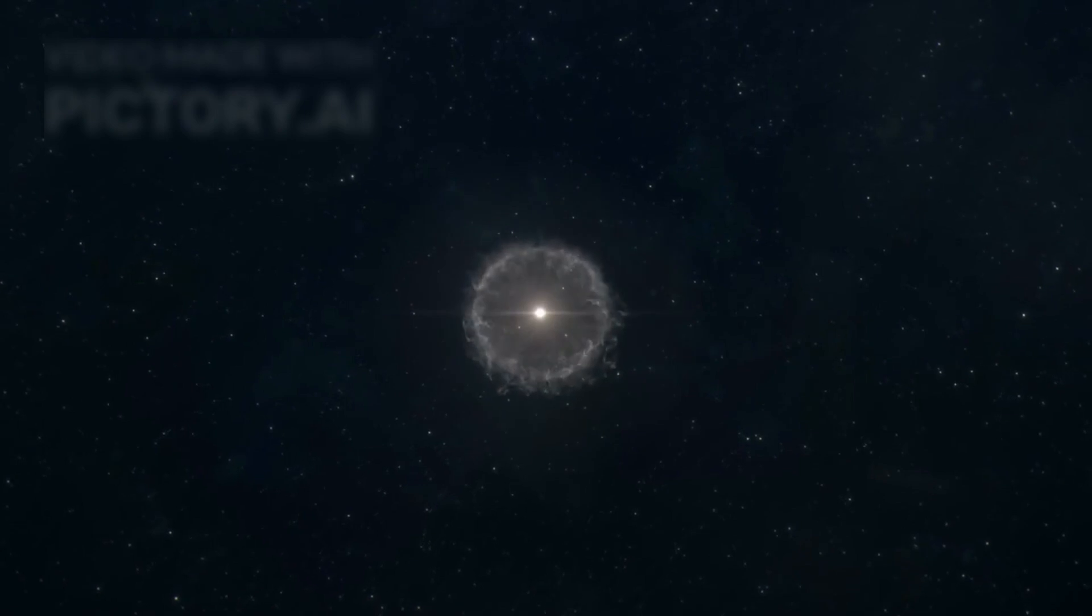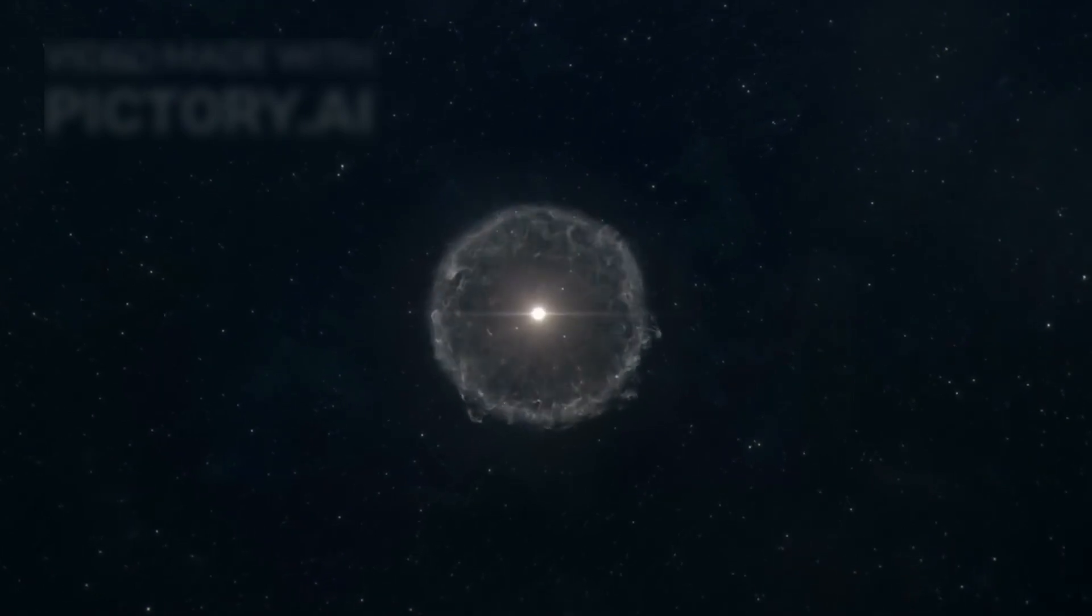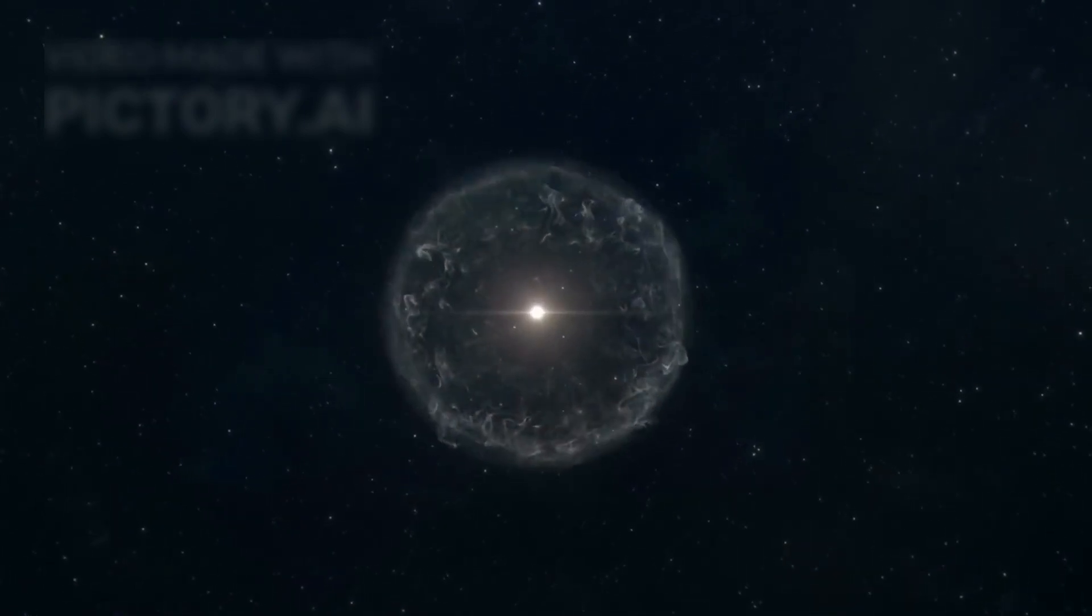In this sense, Betelgeuse is not just a dying star, it is a cosmic alchemist. The very atoms in our bodies, including the iron in our blood and the calcium in our bones, were forged in long gone stars just like it.